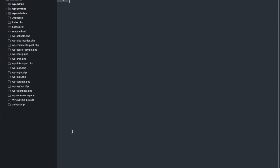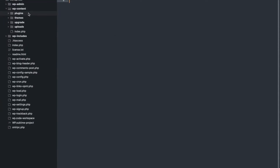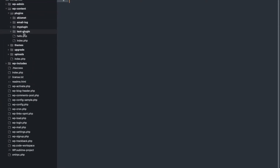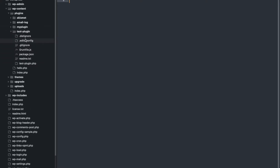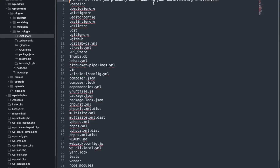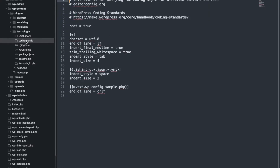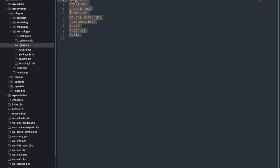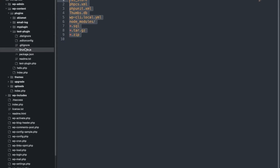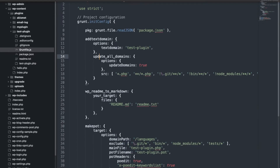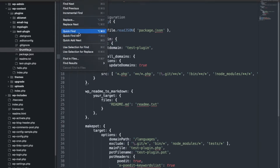Let me show you what is inside the plugin folder. These are the necessary files created by the command. There is a `.distignore` file which you can ignore for now. Some other files are only needed if you are going to add your plugin to Git.